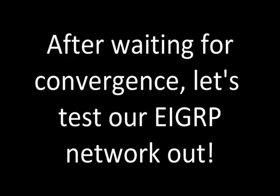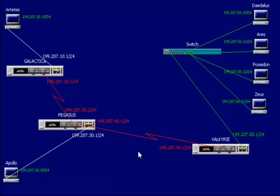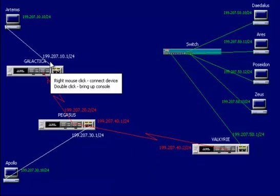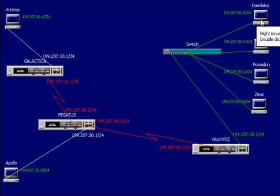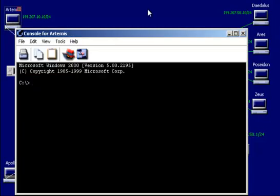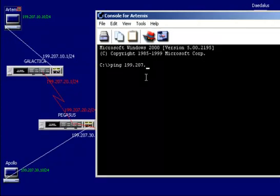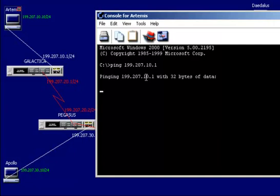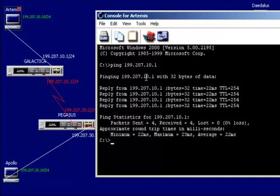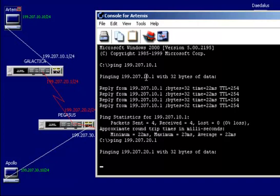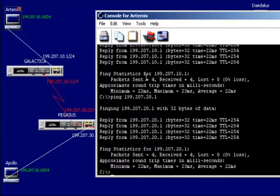After waiting for convergence, let's test our EIGRP network out. So now let's test it out and see where we can route packets to. I'm going to hop on Artemis and we'll try to get packets to Daedalus this time. Let's see how far we can get. Obviously, we should be able to hit our gateway. So ping 199.207.10.1. Looks good. Let's do the adjacency on the other side. 21. Looks good.